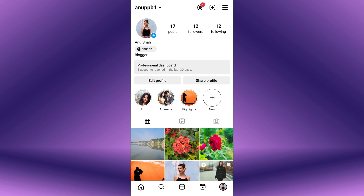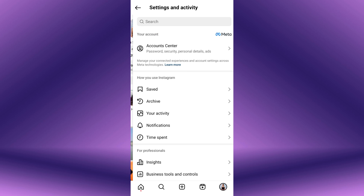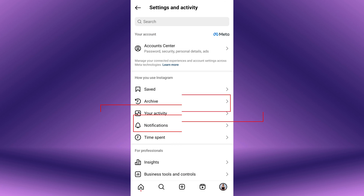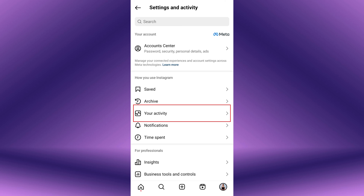Tap on the menu icon, which consists of three horizontal lines, located in the top right corner. From the menu that appears, scroll down and tap on Your Activity.